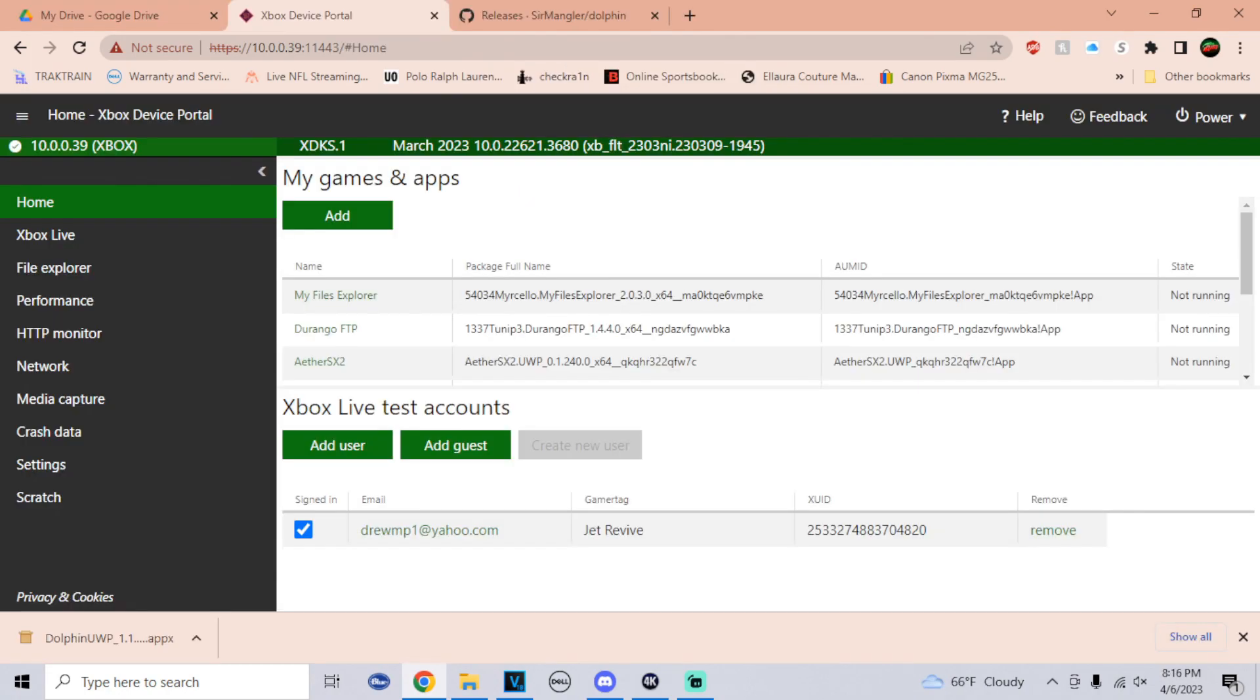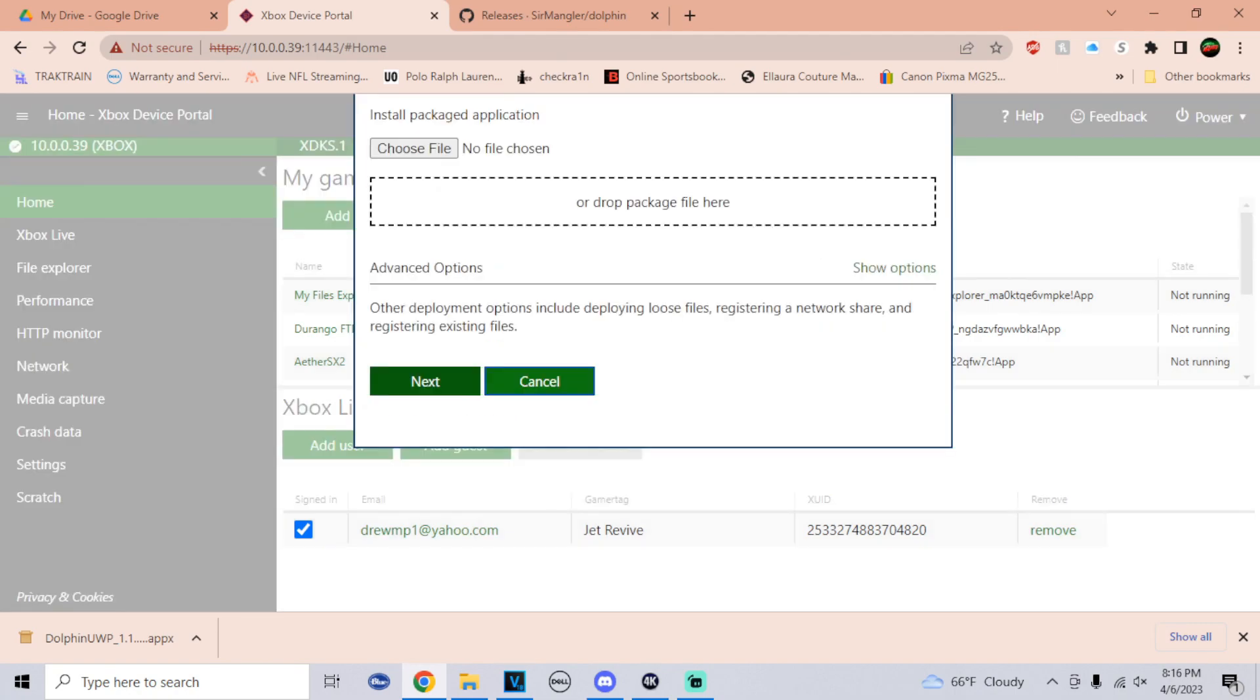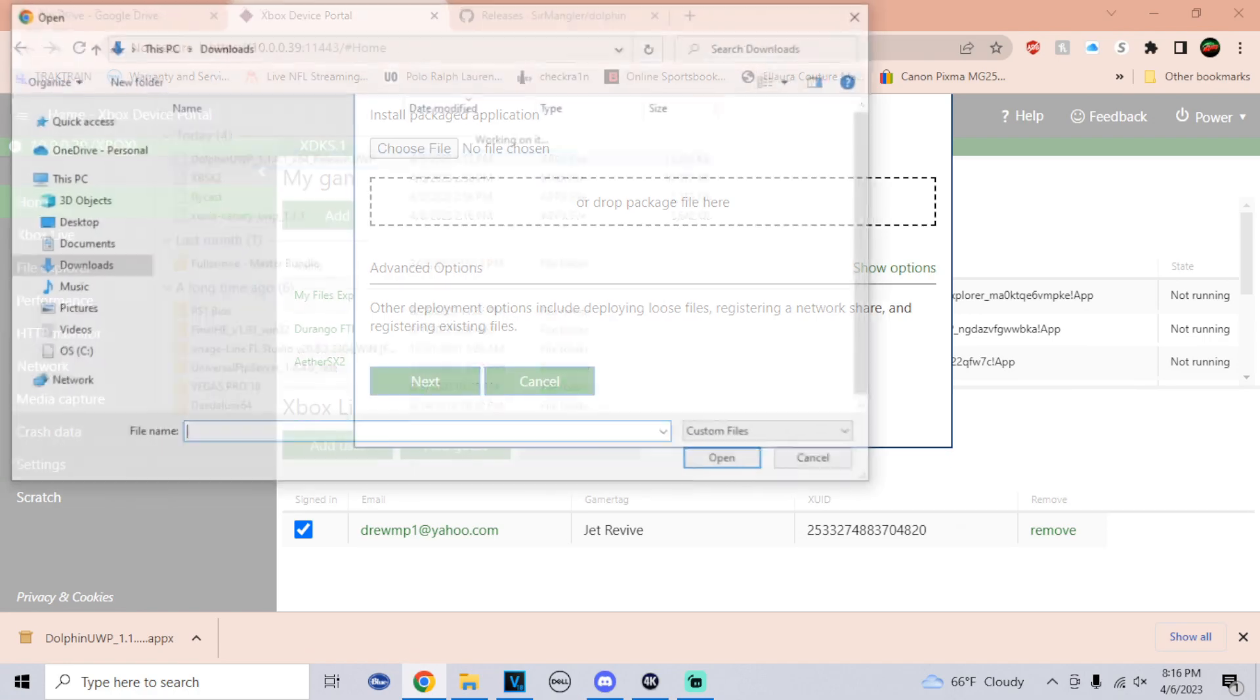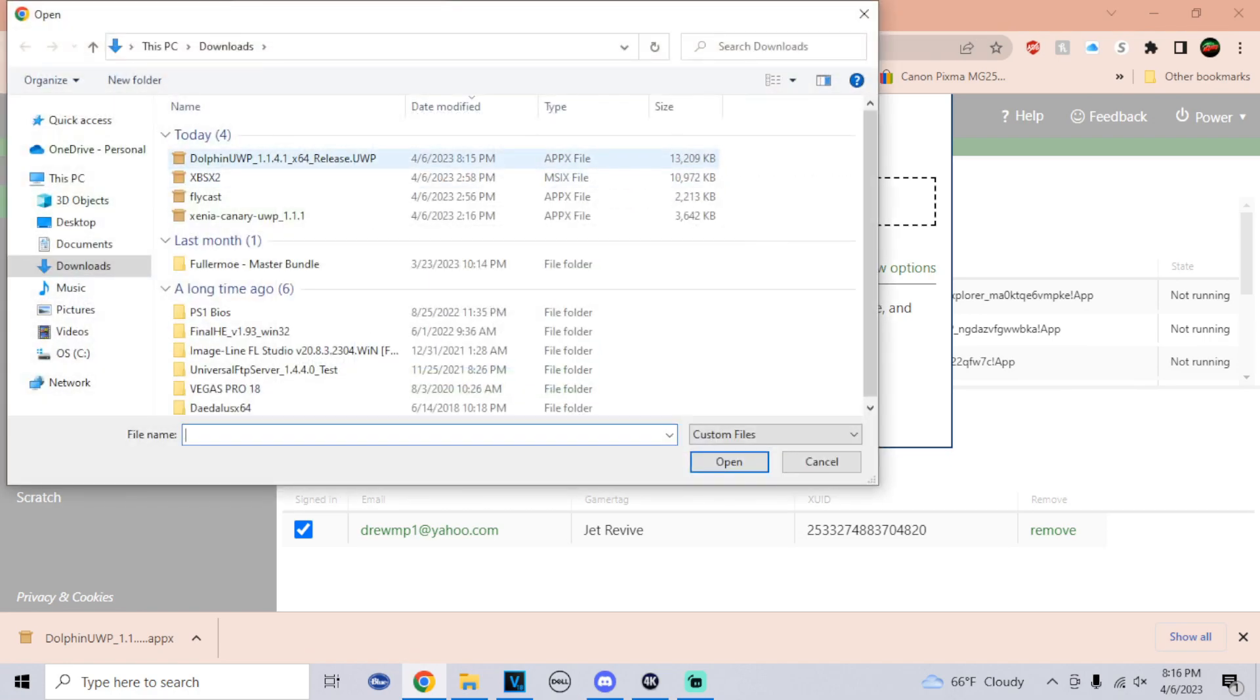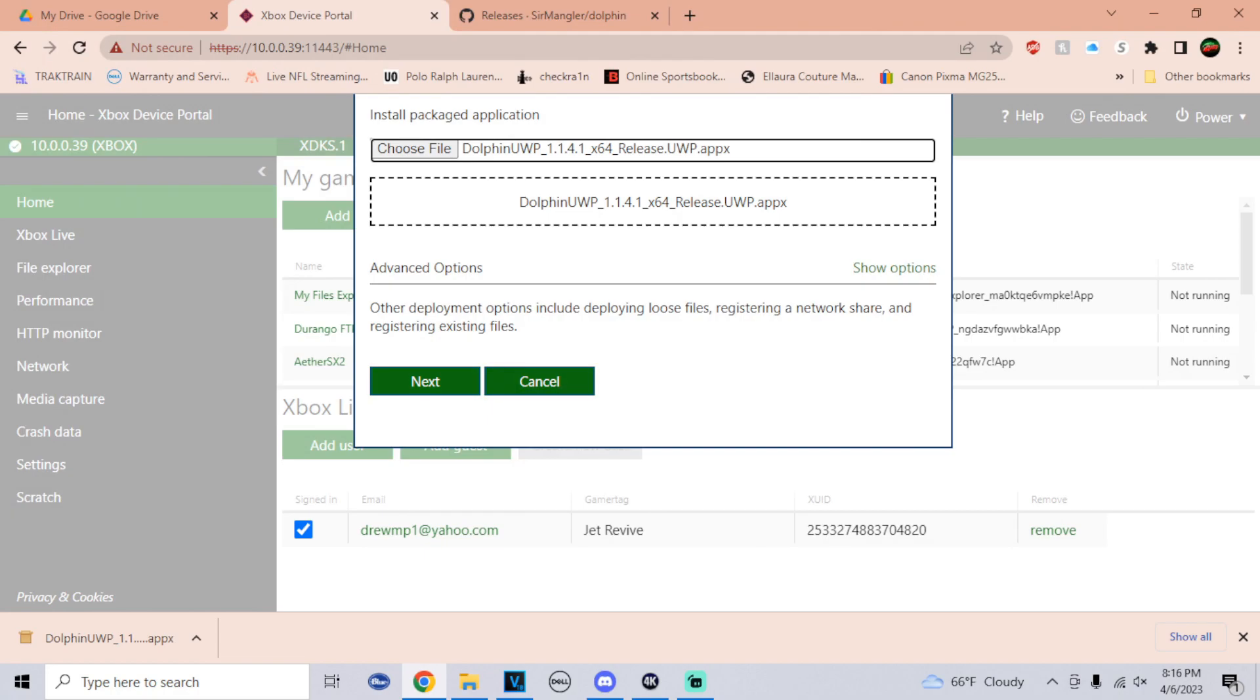The download for Dolphin will be in the description of the video. So then once you have that download, all you would have to do is press add, go to choose file, click on the Dolphin UWP.